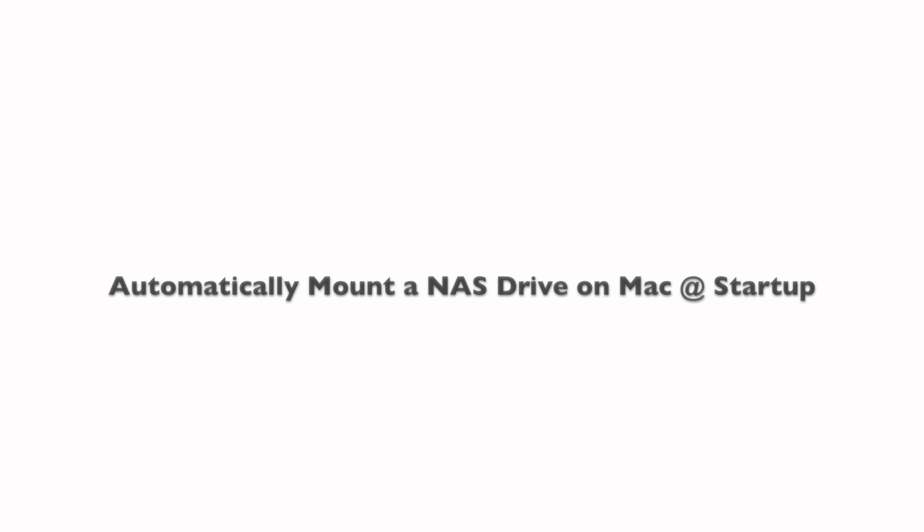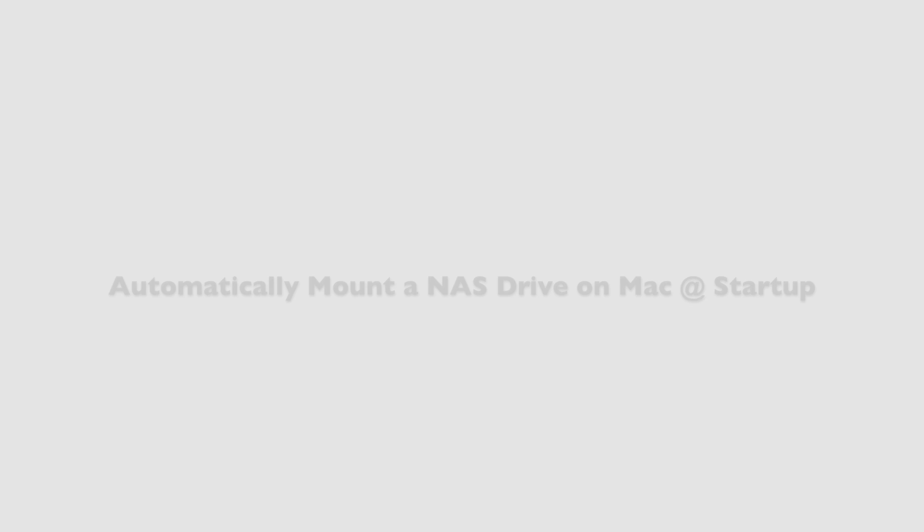So in this segment we're going to go ahead and show you how you would automatically mount the shared folders on the NAS to your Mac computer.